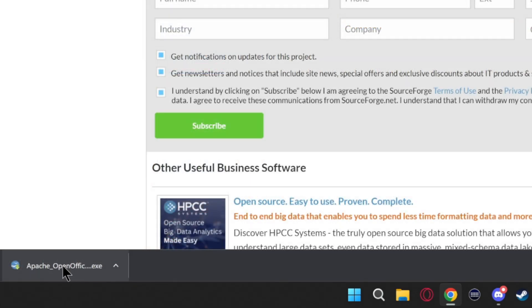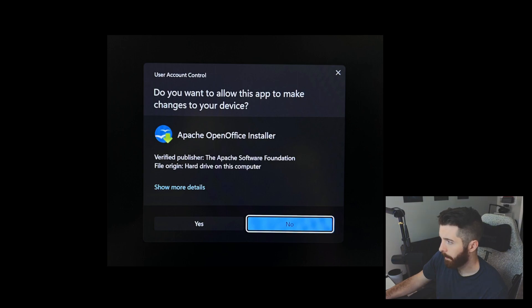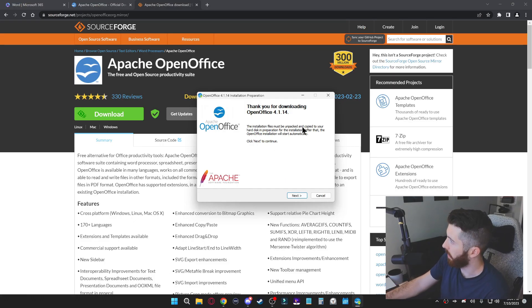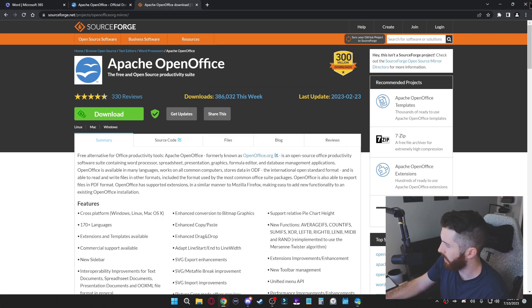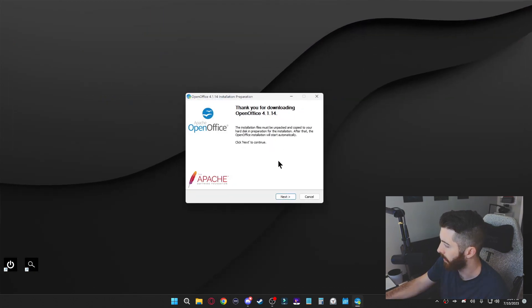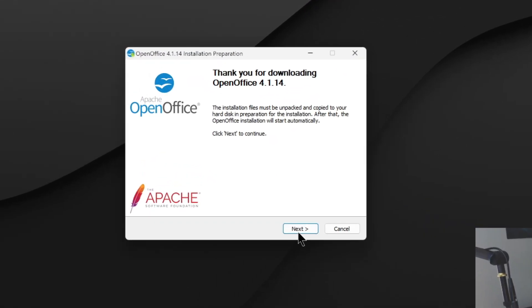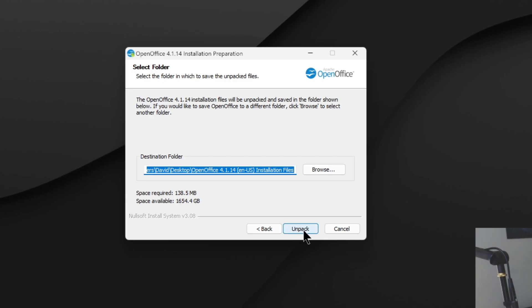You can go ahead and left click it. You'll get a pop-up, you can just click on yes, and now we're just going to close out of our browser and go through the setup process.